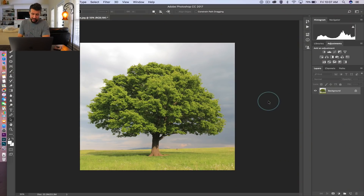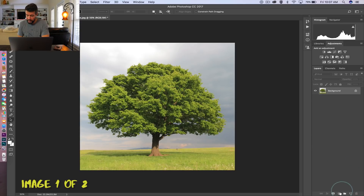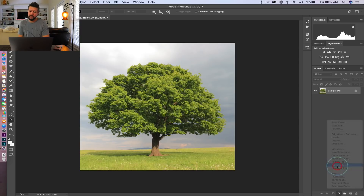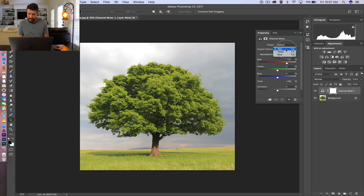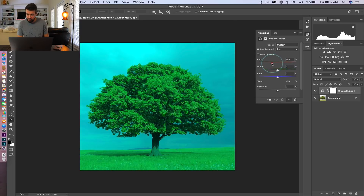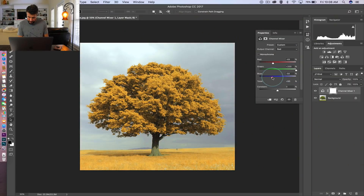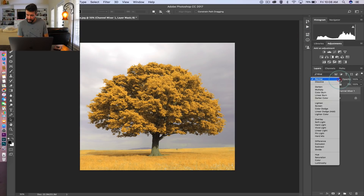Once you have everything in Photoshop — as you can see here, this is a spring oak tree, so there are no autumn colors whatsoever — we're going to create an adjustment layer and go to Channel Mixer. Make sure your output channel is set to Red, then reduce the Red channel down to roughly minus 50. Take the Green channel all the way over to the right to plus 200, and then do a similar treatment to the Blue channel — down to about minus 50 as well. Change the blending mode to Lighten, and as you can see, that already made a huge difference.